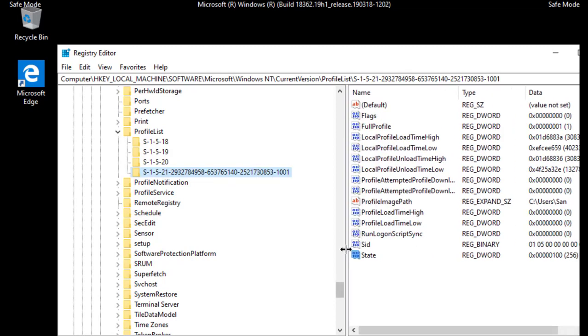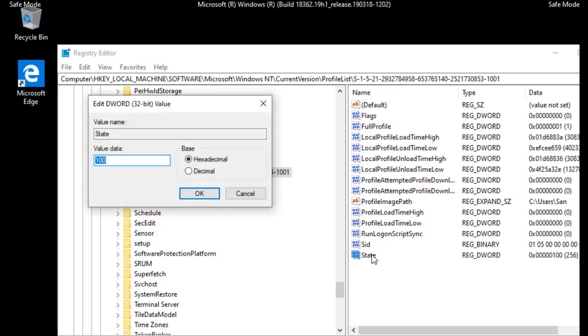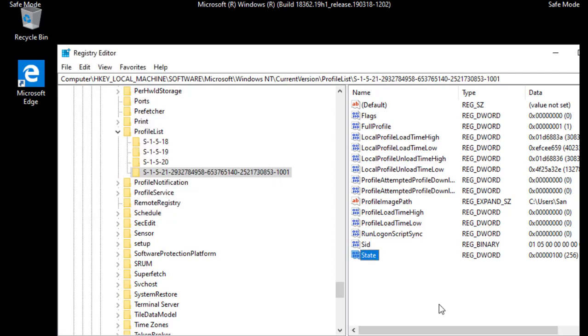Here you need to select ref state, double click on that and make it zero, then hit OK.